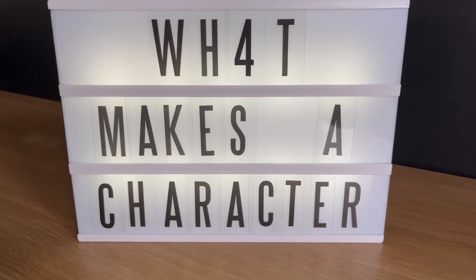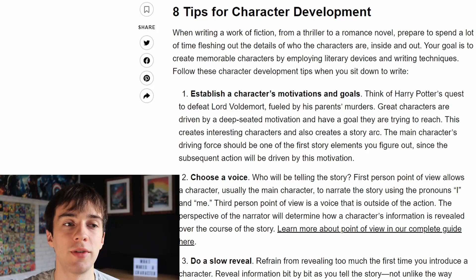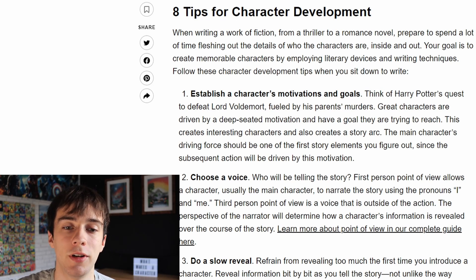Hello everyone and welcome back to my channel. In this short video I'll be giving you some helpful tips to create successful characters for your short films. We'll be looking at eight helpful character development tips as well as a drama practitioner called Stanislavski, who I found really useful when acting to understand my character further. This website from masterclass.com gives us eight useful tips for character development.